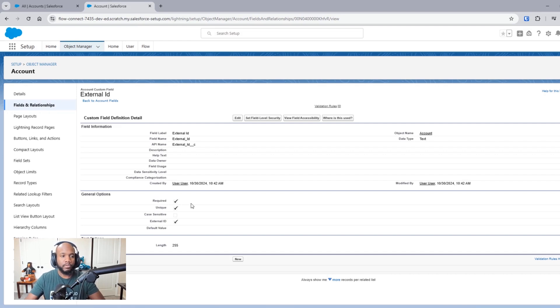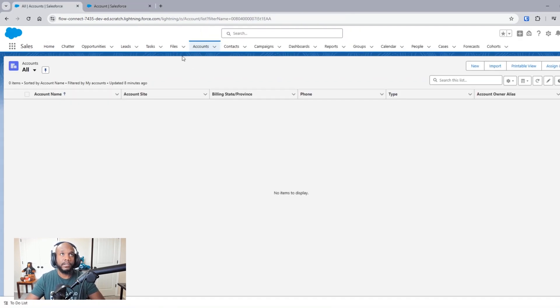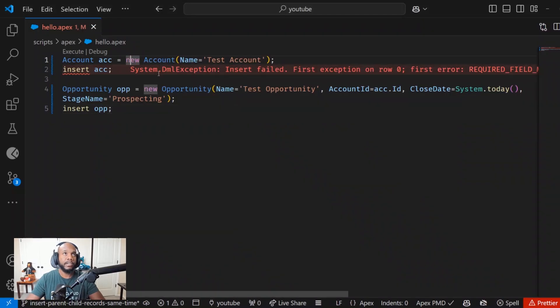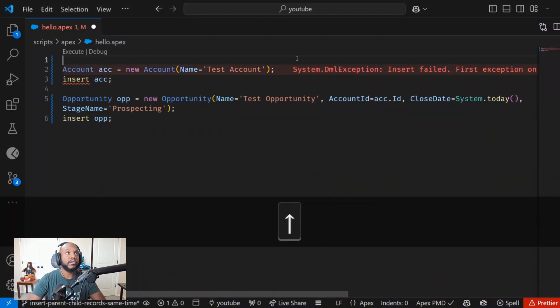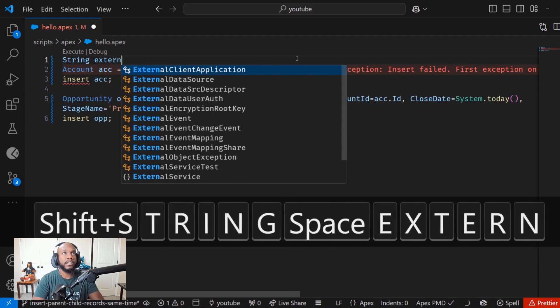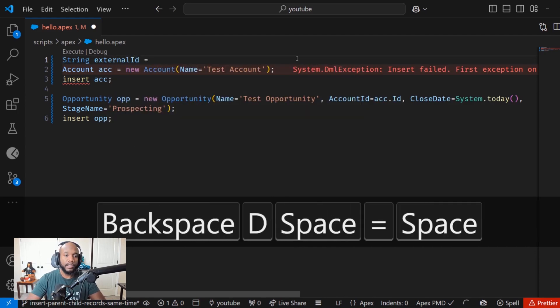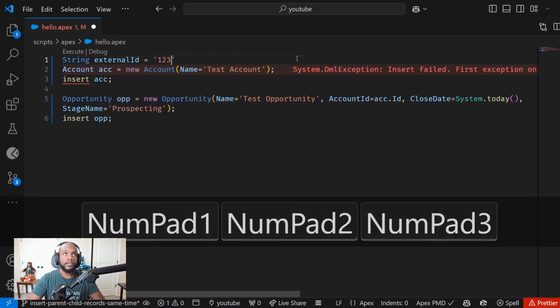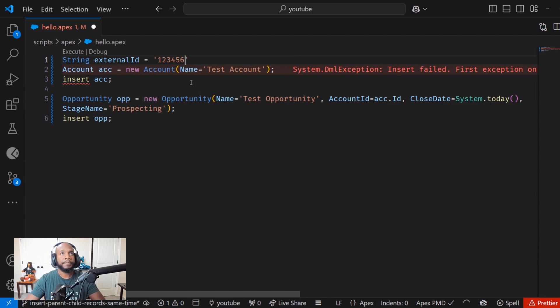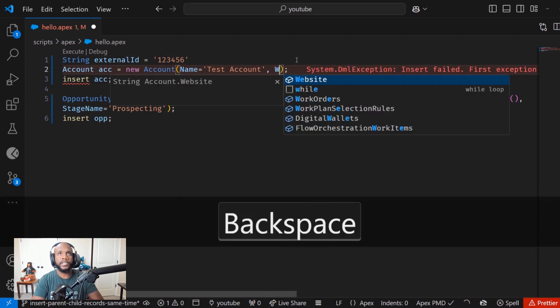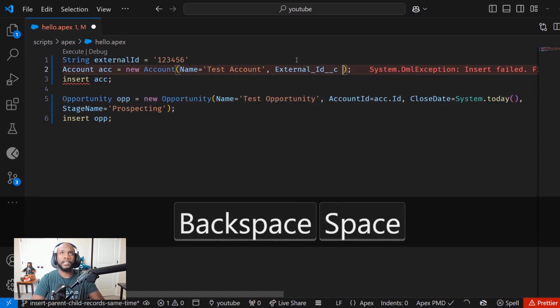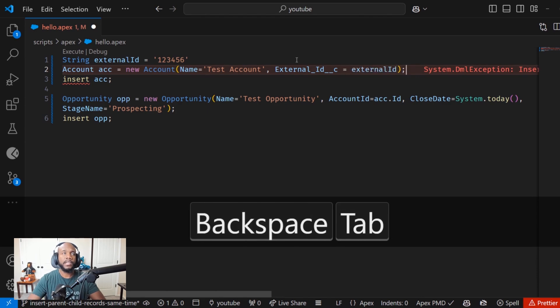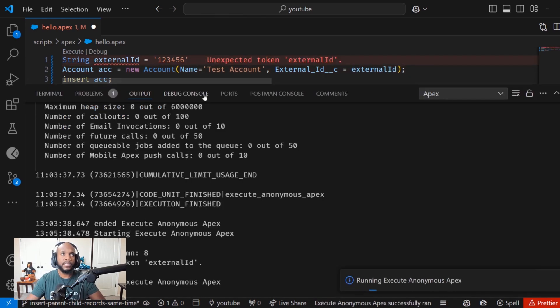So to do this double insert, we need to have an external ID on the record. Let's actually just add in an external ID, string external ID, and let's just call it one, two, three, four, five for right now. And over in the object creation, we need to add in that external ID equals the external ID value that we're creating. So now if we run this, what's going on here now?